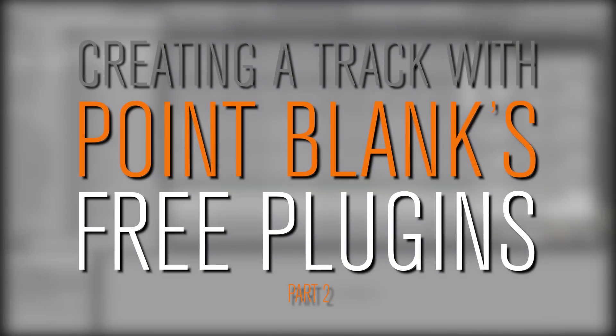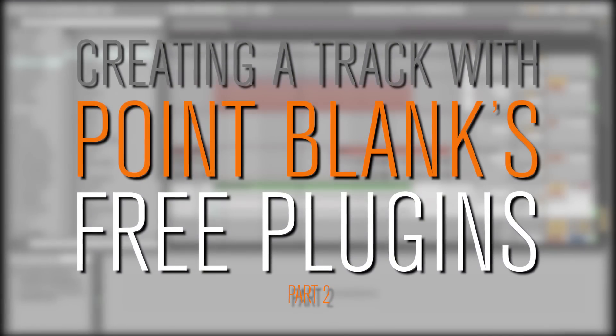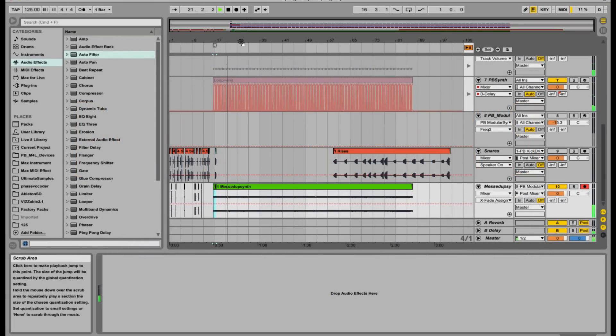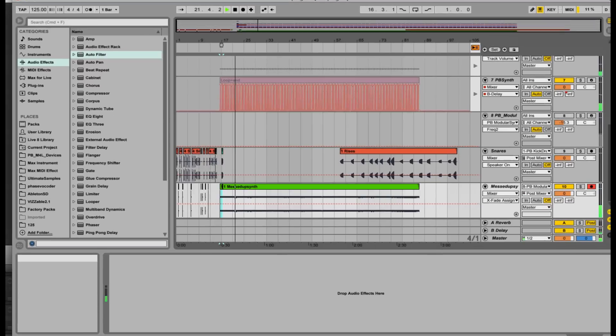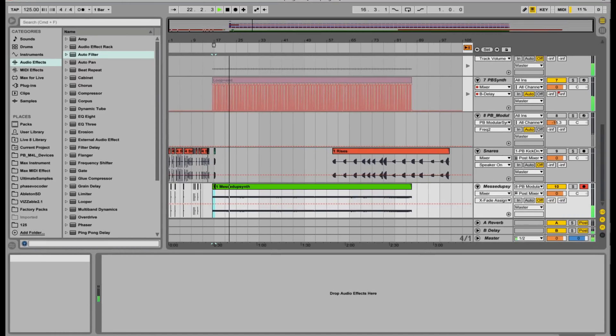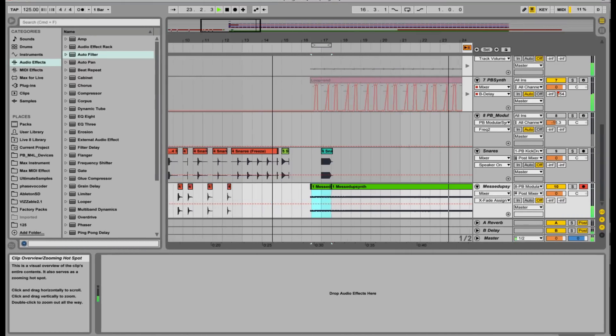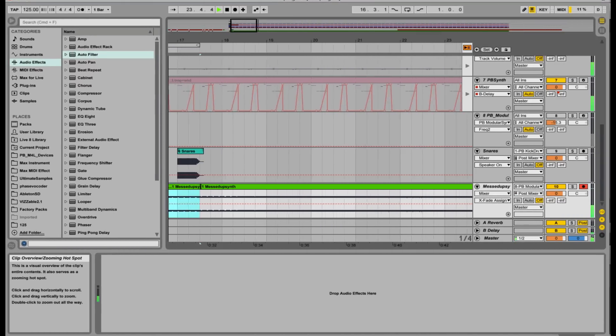Hi, I'm Dan Herbert and in the second video of this three-part series, we're going to continue using the three Max for Live devices from Point Blank and put down some melodic ideas to add to the drums in the first video.